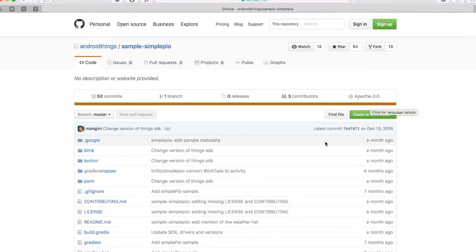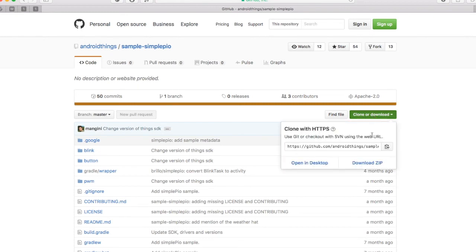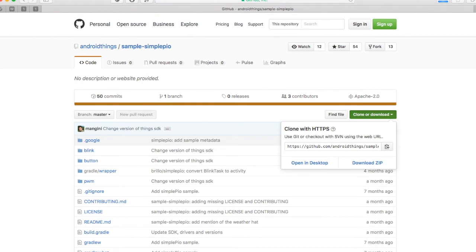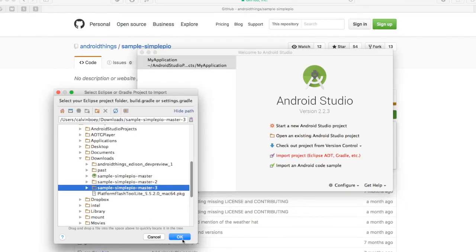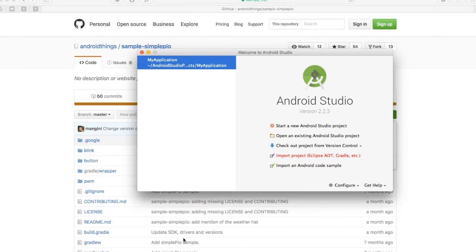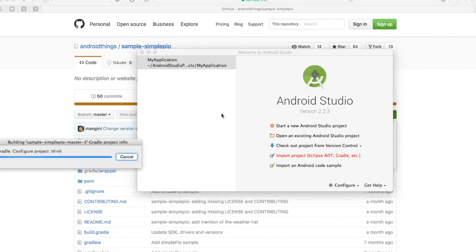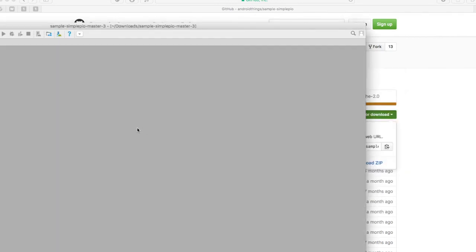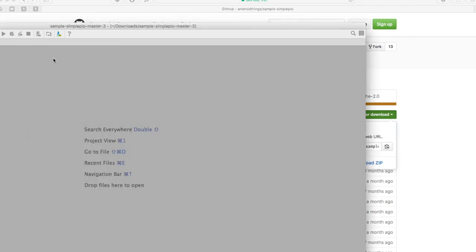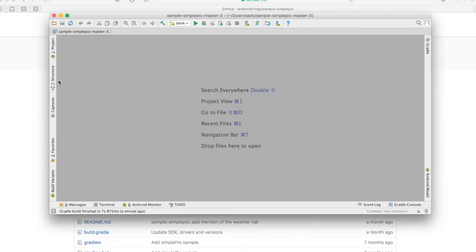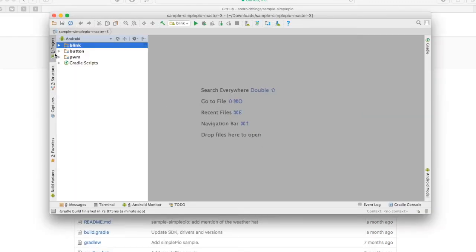We will be redirected to a GitHub repo and we can download it as a zip file here. Open Android Studio and let us import the project. Here, we have three sample sub-projects. We will try the blinking LED.